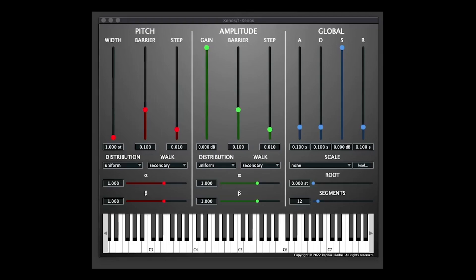I'm not going to get super in-depth into the maths and the science behind stochastic synthesis and behind Xenos here. I'd encourage you to read the article on musicradar.com, which goes into a lot more detail. What we're going to do here is a quick overview, and then let you hear some sounds that are possible to create with this plugin.